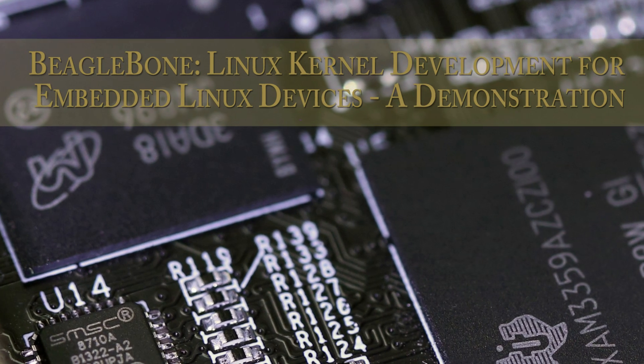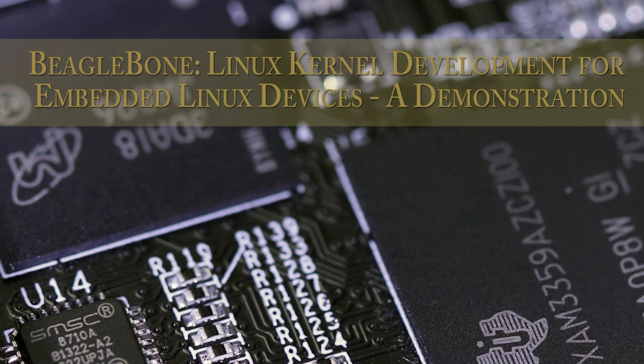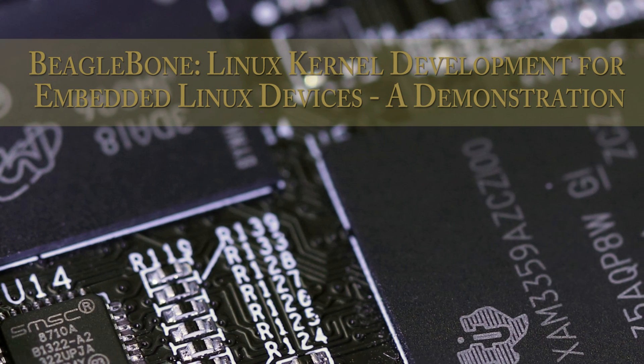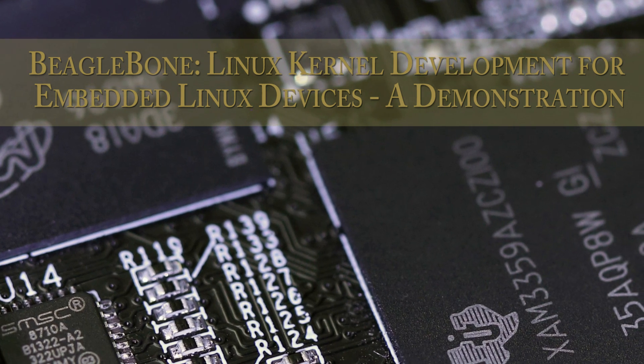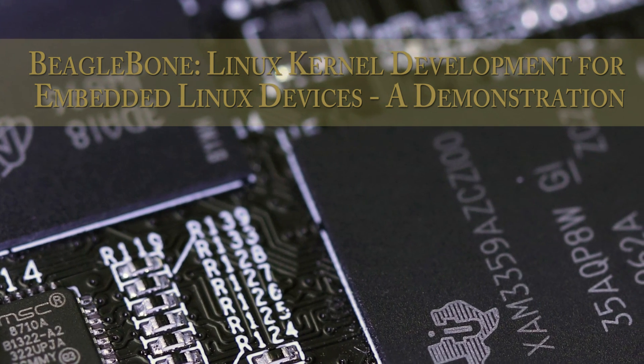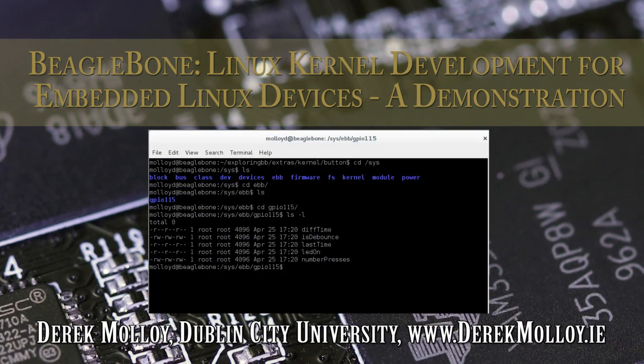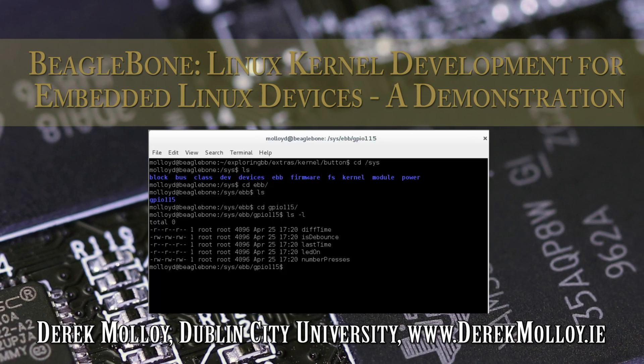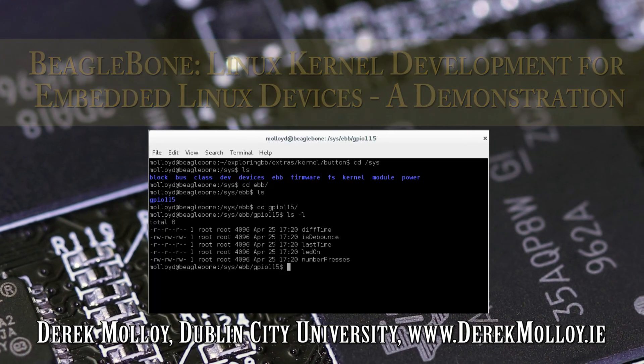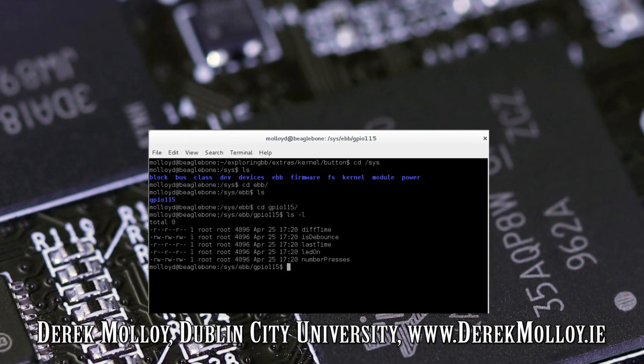I have just released the third in a series of articles on Linux loadable kernel module development for an embedded Linux device such as the BeagleBone. This video provides a summary demonstration of the three example loadable kernel modules that are developed in the third written article.